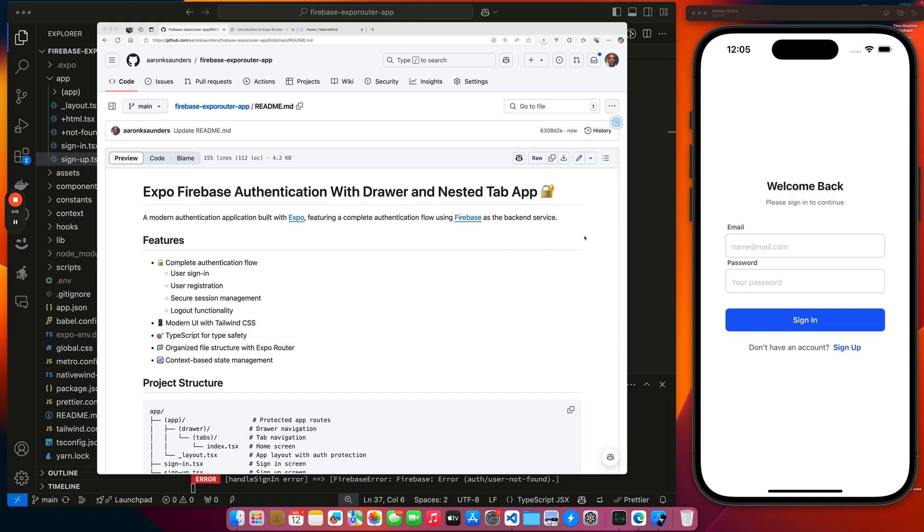I have integrated a drawer and then integrated a tab inside of the drawer to show how you can stack and integrate the navigation stacks inside of each other. So we have our login screen, then when you log in, you get a drawer component. The homepage of the drawer component is the tab.